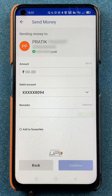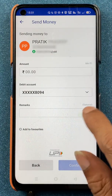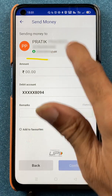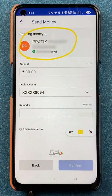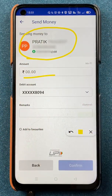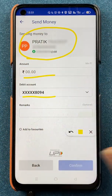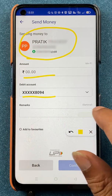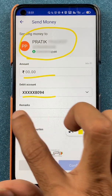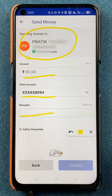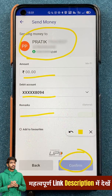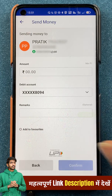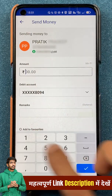Now you can see it is verified — you will be able to check out the details of the person to whom you are transferring the amount. You now have the option to enter the amount, select your bank account from which you want the amount to be debited, and you can add a message in the Remarks section if you want.